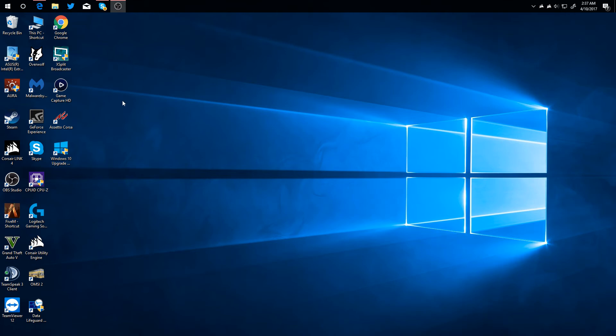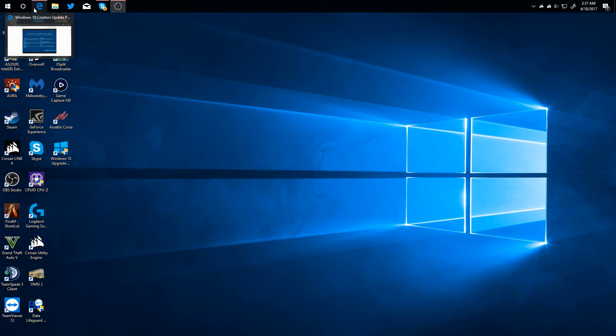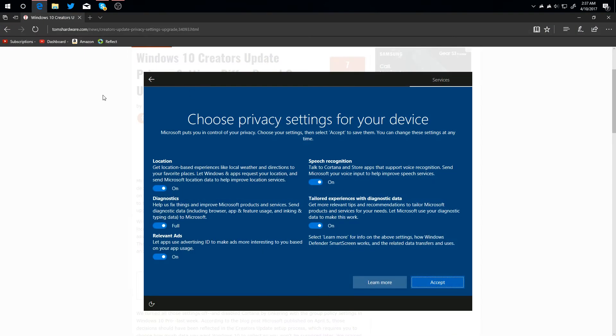One of the main things in the Creators Update that they're changing and trying to bring out is your privacy. Windows 10 has been getting a lot of hate for privacy concerns, so when you start your system you get to choose from these five settings right here: on, off, full, or basic for diagnostics.